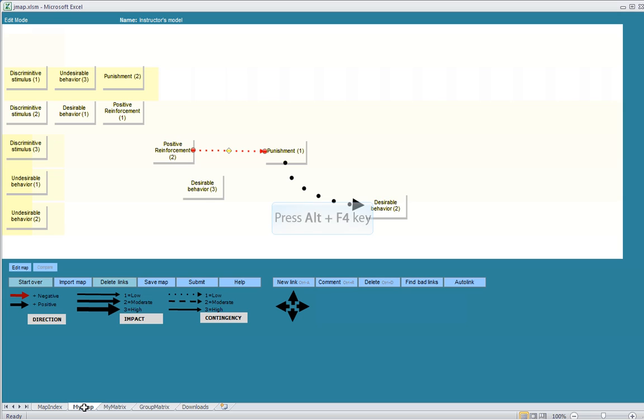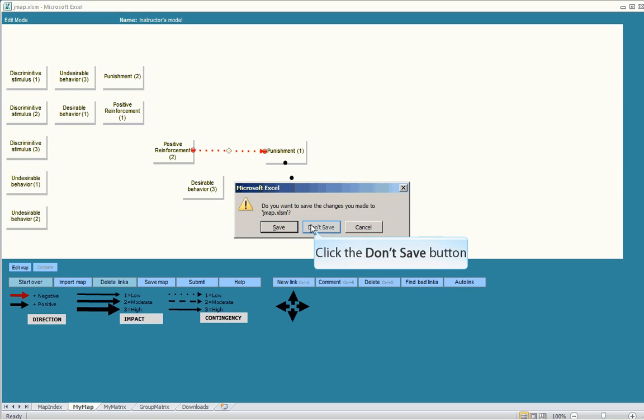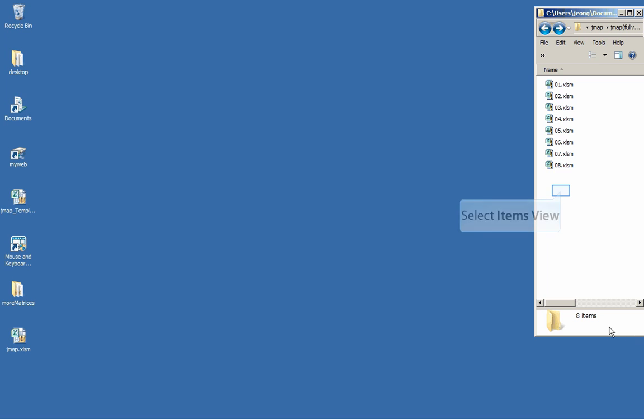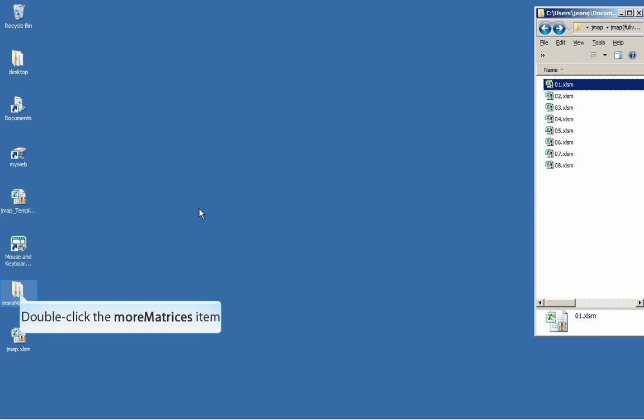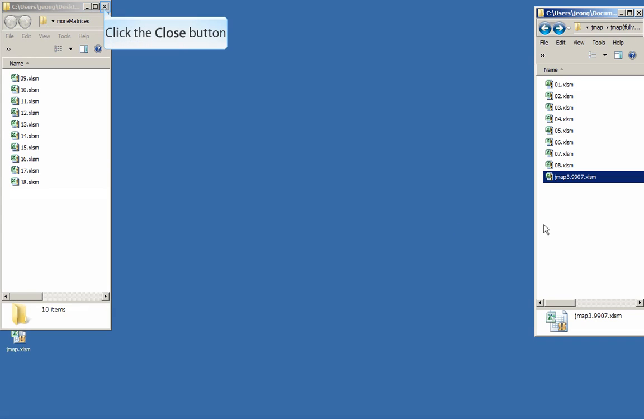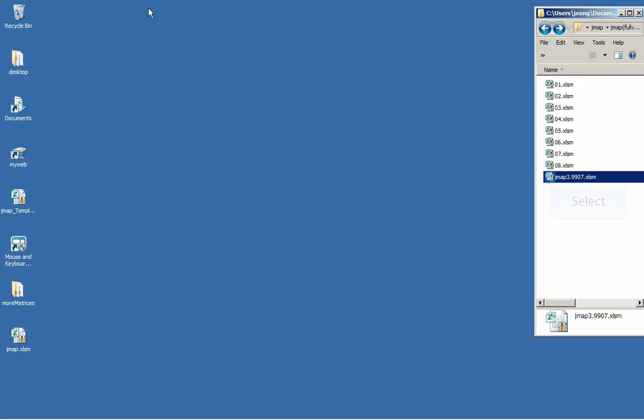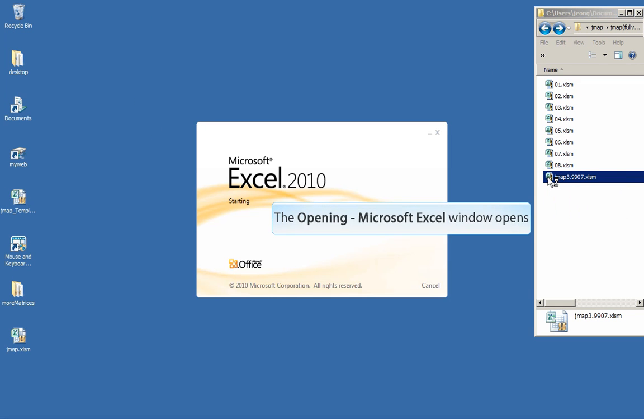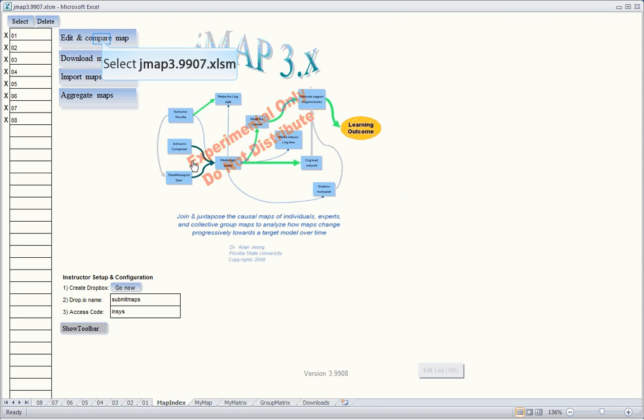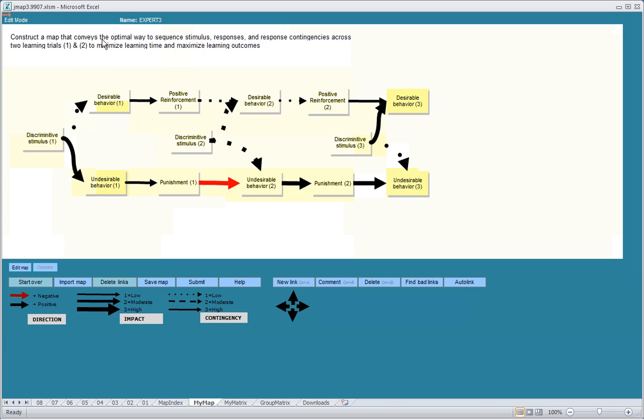Once you're done with the map, we can then save it. Students will perform the same function and save their maps. Let's take a look at the completed causal map. In this case here, we have eight students maps. Let's say this is the completed instructors map.